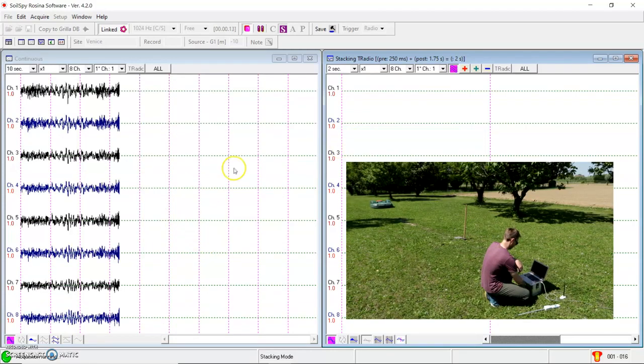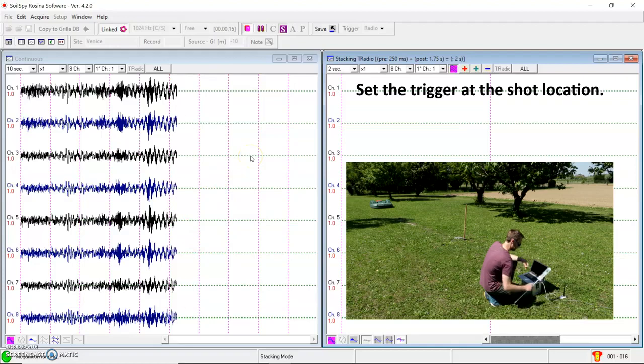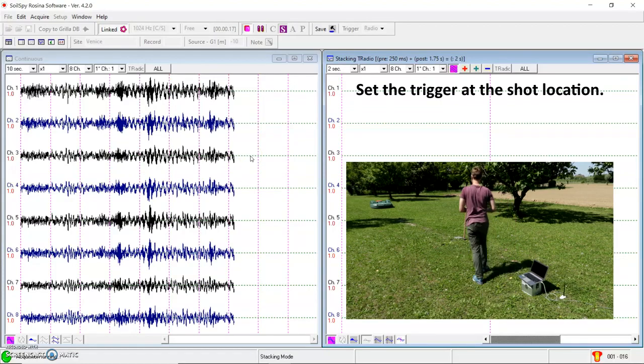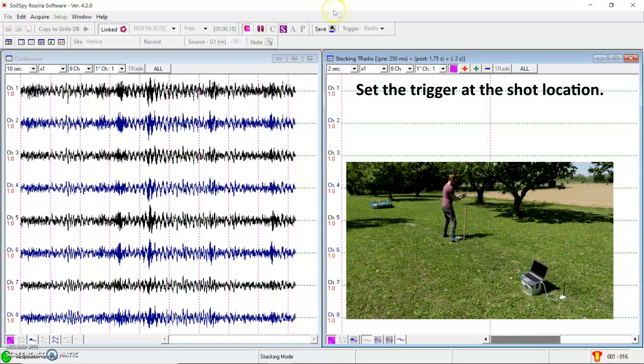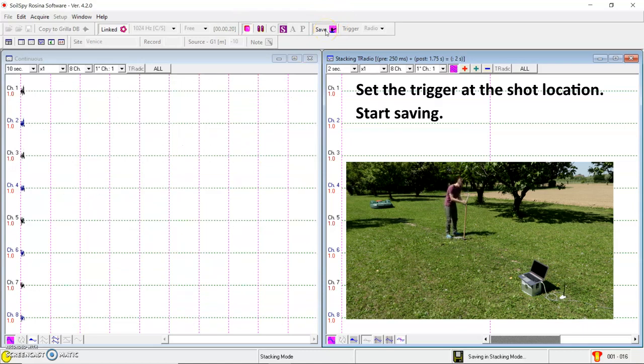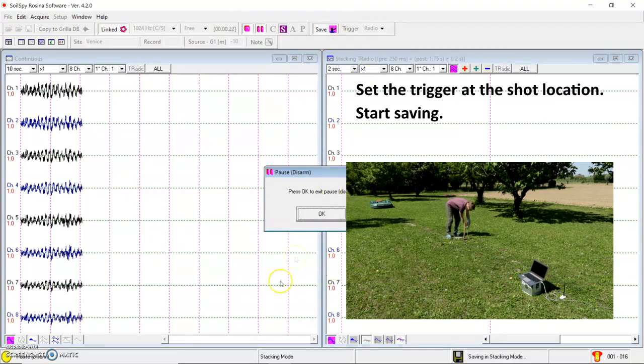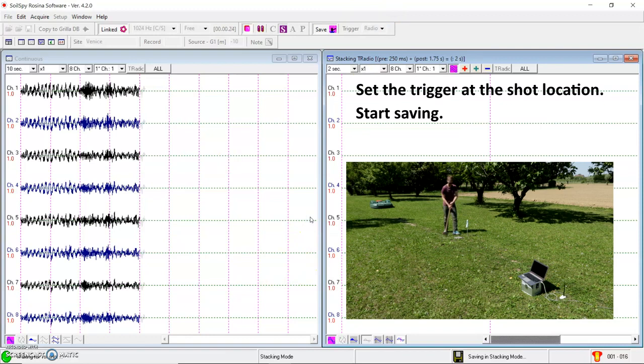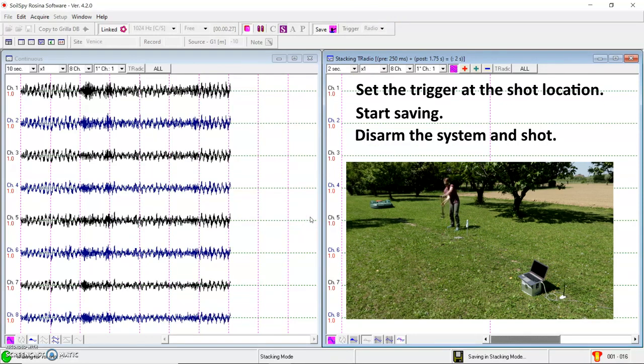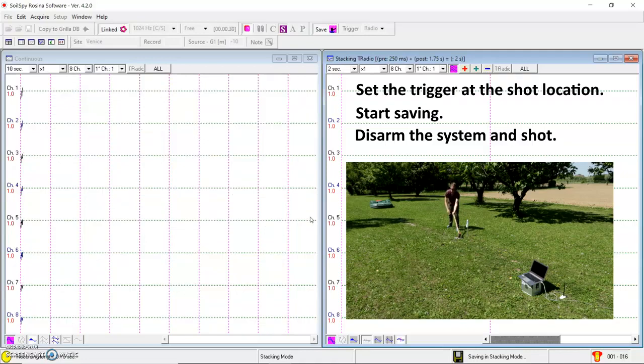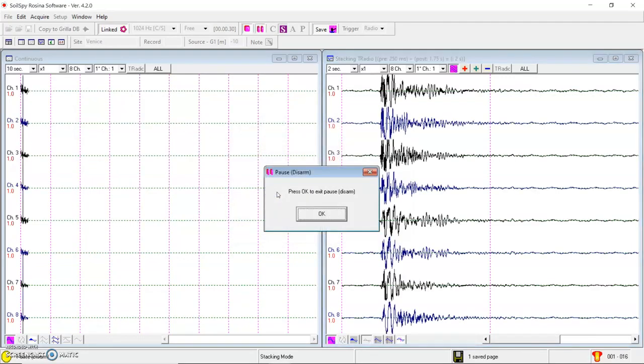So then I am ready. I can set the trigger close to the first shot location. Start the saving. Disarm the system. And perform the first shot close to the trigger. And then I can stack this shot on the right window. Plus.